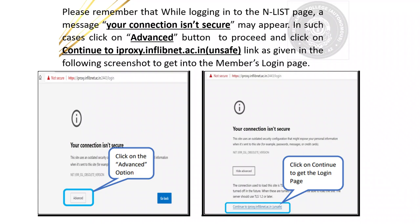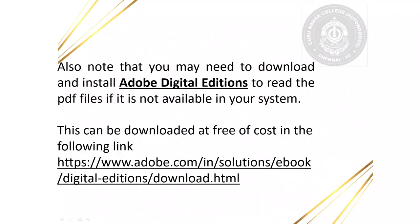Please remember that while logging into the NLIST page, a message "your connection is not secure" may appear. In such cases, click on the Advanced button to proceed and click on Continue to iProxy link as given in the following screenshot to get into the member's login page. Also note that you may need to download and install Adobe Digital Editions to read the PDF files if it is not available in your system.